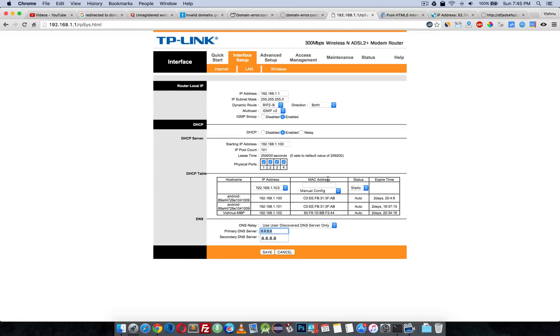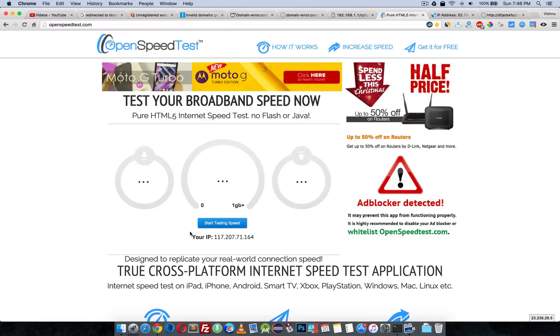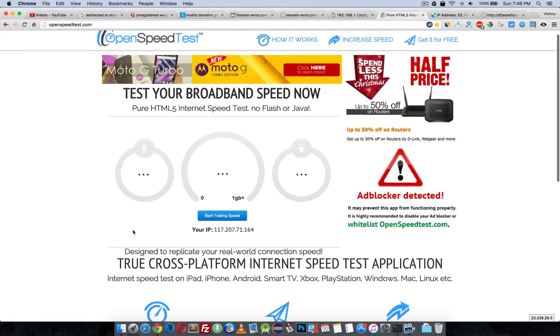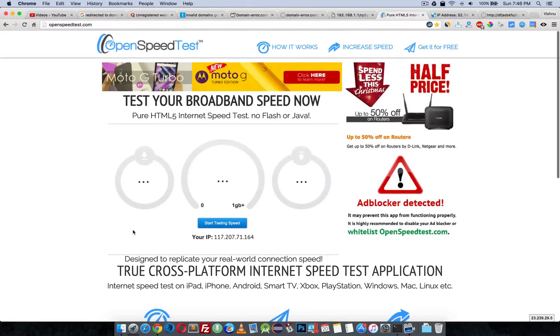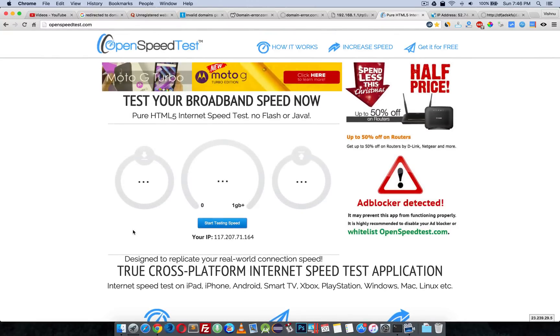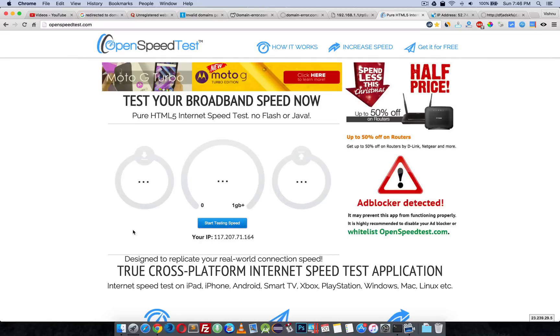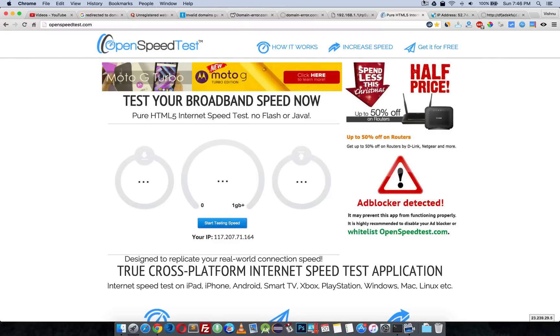That's it for now. One more thing: this is OpenSpeedTest.com, a dual HTML5-based internet speed test application. You can run a speed test on any device that supports HTML5—smart TV, tablet, mobile, or any HTML5-capable device. Please check this website. Thanks for watching, have a nice day. Bye.